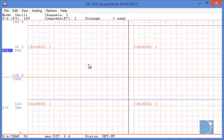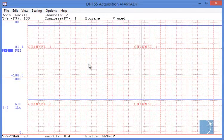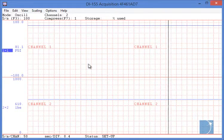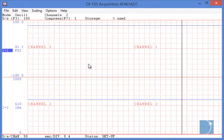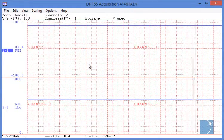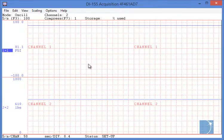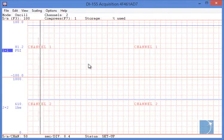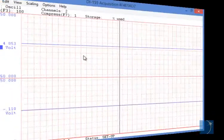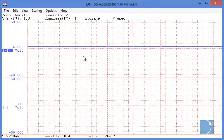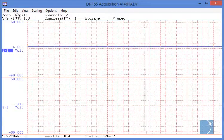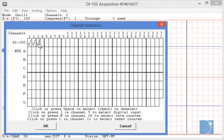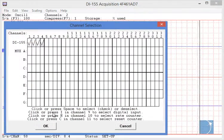But what if you'd like to save multiple configurations so that you can load settings for different applications as needed? This can be done by creating reference files. A reference file is simply a previously recorded WinDAC data file.